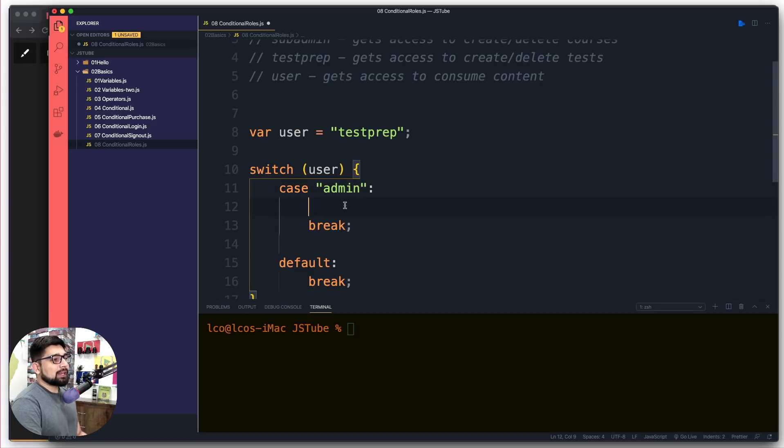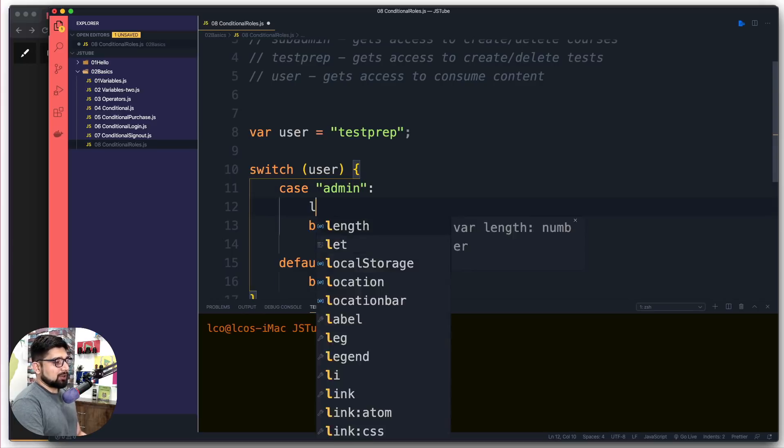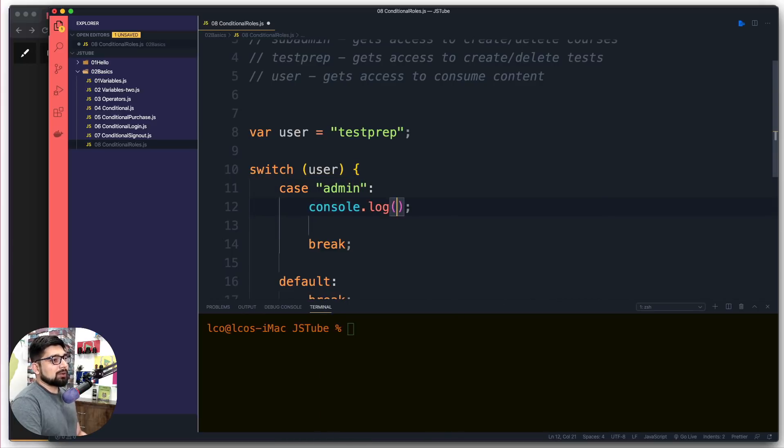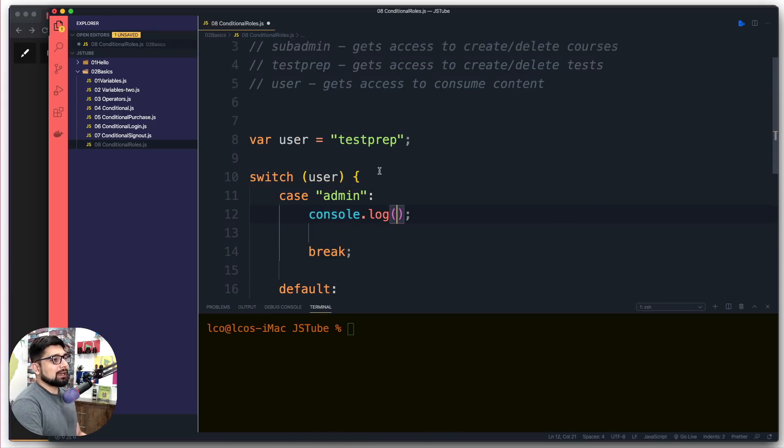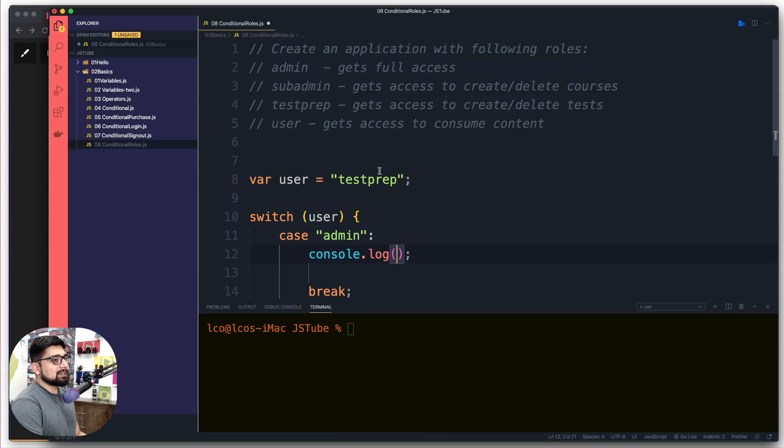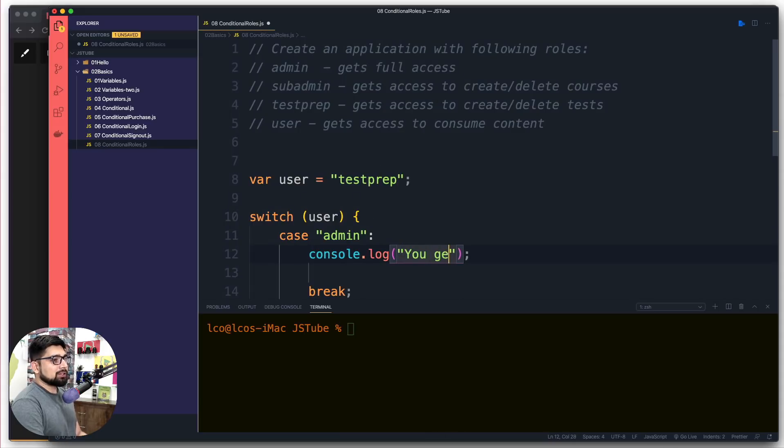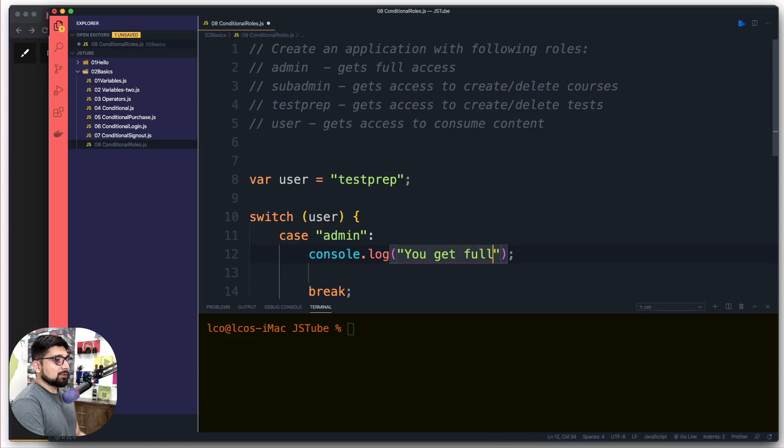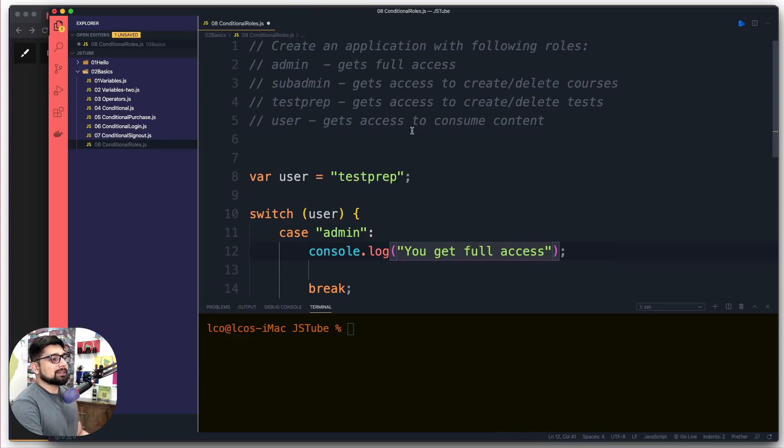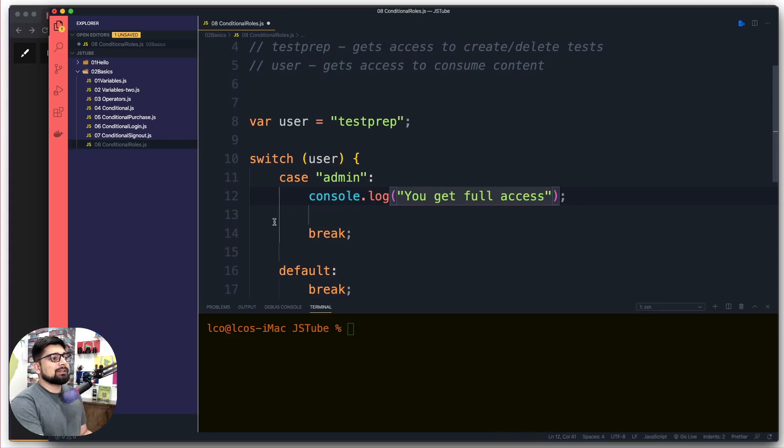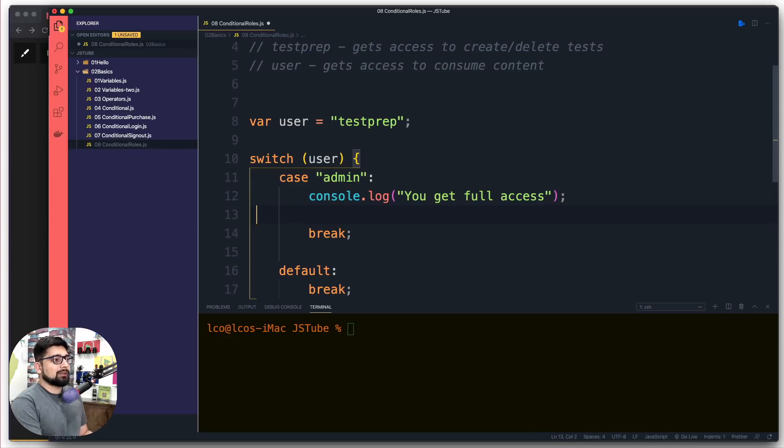Then I'd like to put up a console log message, so I'm going to simply log out 'you get full access'. There we go, that's it.